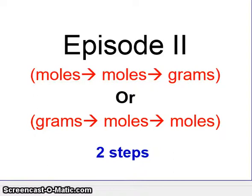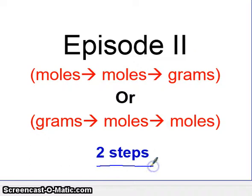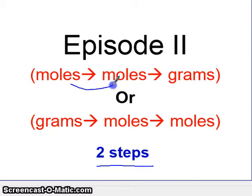This is Lesson 2 of Unit 10, and in this unit dealing with stoichiometry, we will take a look at Episode 2 Problems. Episode 2 requires two steps to solve them, and there are two possible types of problems. In Episode 1, we went from moles to moles. Here, we're going to do one more step — we're going to go from moles to grams.